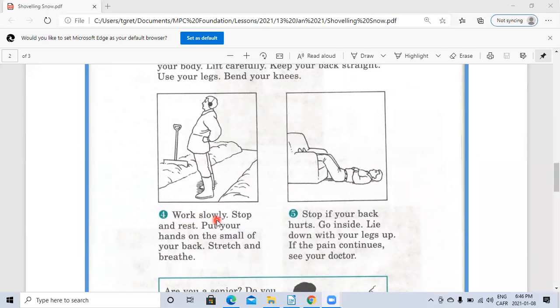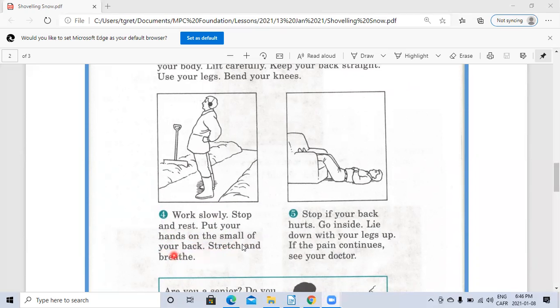Number four: Work slowly. Stop and rest. Put your hands on the small of your back. Stretch and breathe.